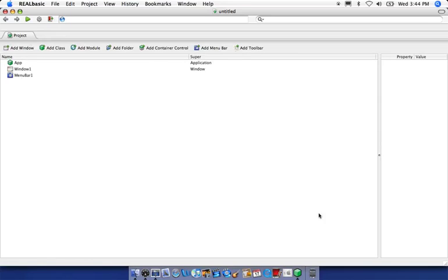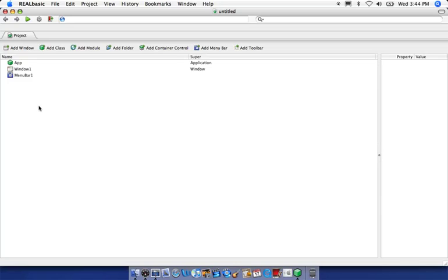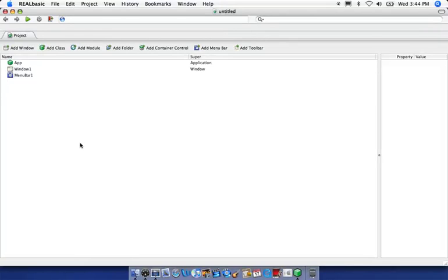This is our project pane. It's going to contain all our objects within our project—any windows, menu bars, classes, or methods that we create. It's basically like a bird's eye view of our current project or the application that we're building.